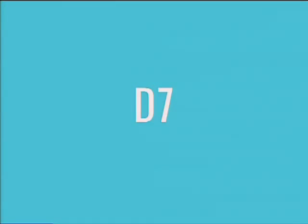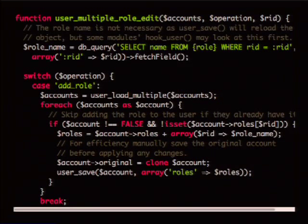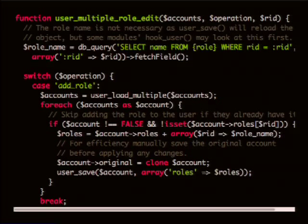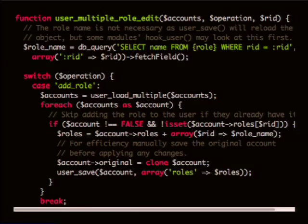To illustrate that point, here's an example of some code from D7. This code adds a role to a user — I believe it is triggered with the action that does that. It's an action, but it's just really confusing because the word action never appears anywhere here.